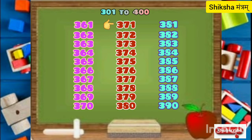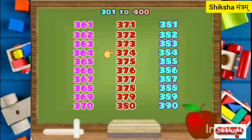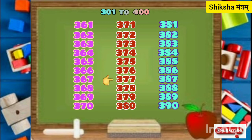371, 372, 373, 374, 375, 376, 377, 378, 379, 380.